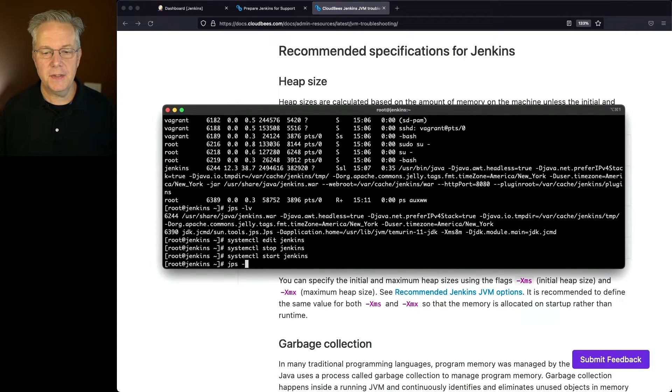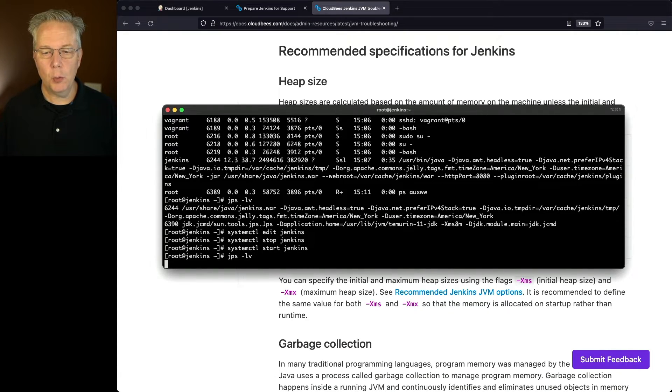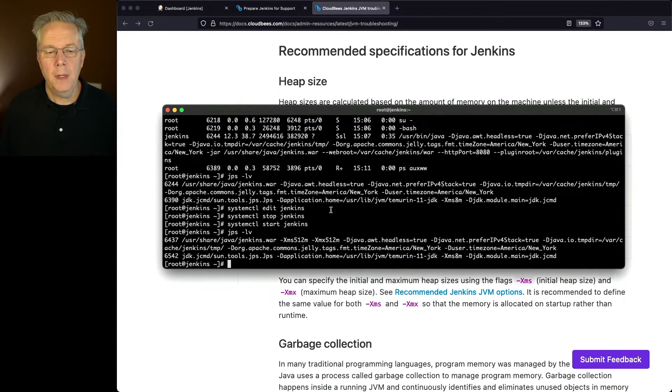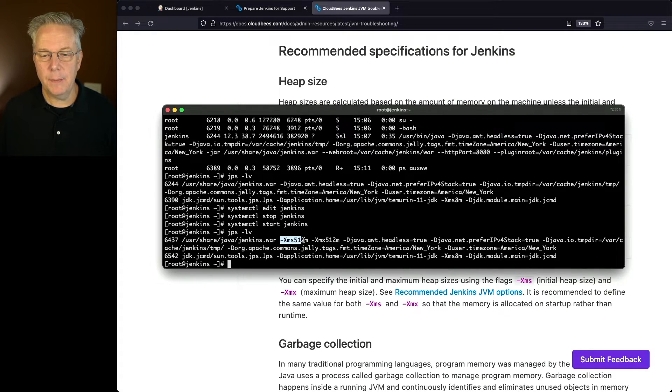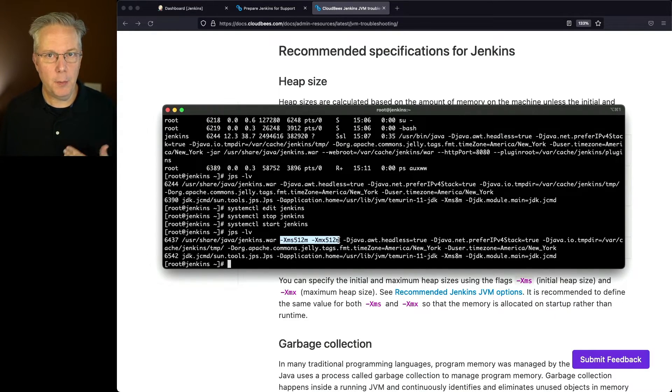Now that's started back up, let's run our jps -lv one more time. And we can see here from our output, we have our Xms and Xmx showing up in our process listing.